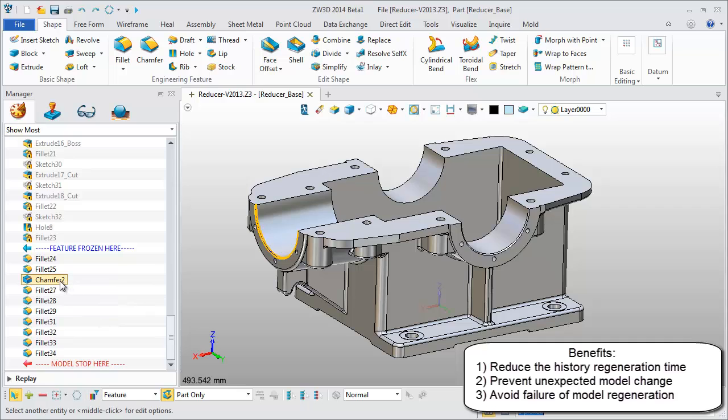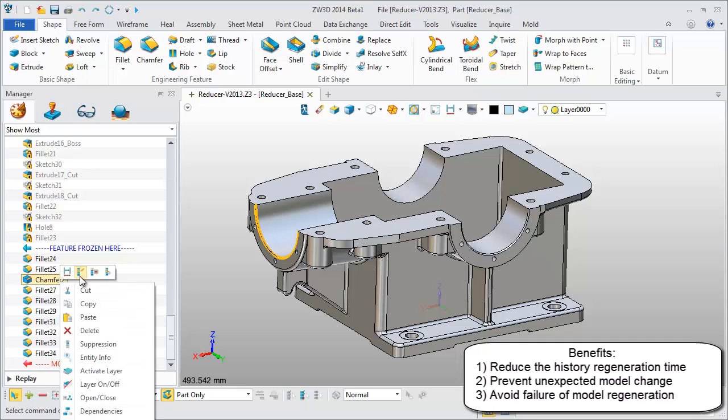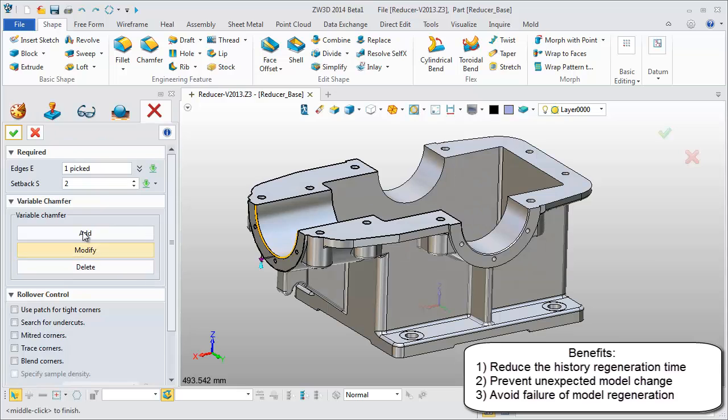Another important point is that it greatly reduces the History Regeneration time, since each regeneration is started from the Frozen bar.